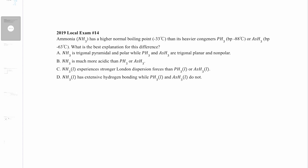Answer B says NH3 is much more acidic than PH3 or AsH3 — that doesn't relate to boiling point, which depends on intermolecular forces. Answer C says NH3 experiences stronger London dispersion forces, but this isn't true — London dispersion forces increase with atomic number, and nitrogen has a smaller atomic number than phosphorus or arsenic.